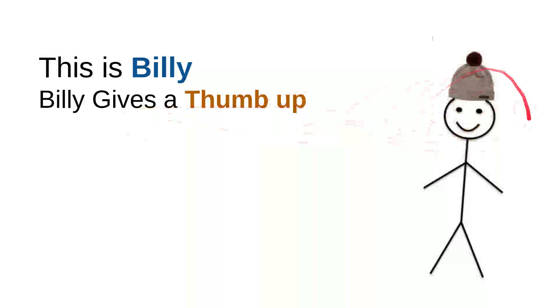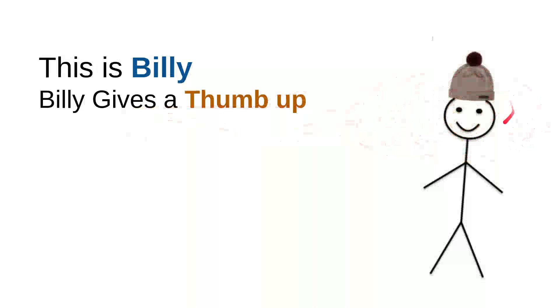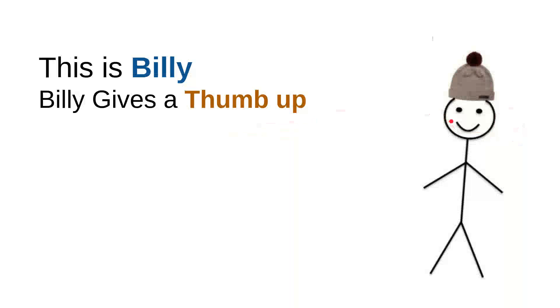Billy gives a thumbs up. Every time Billy sees a nice, sweet, kind, useful video, he will leave a thumbs up or hit the like button. Every time he sees a useful video, a good video, he'll give the thumbs up.